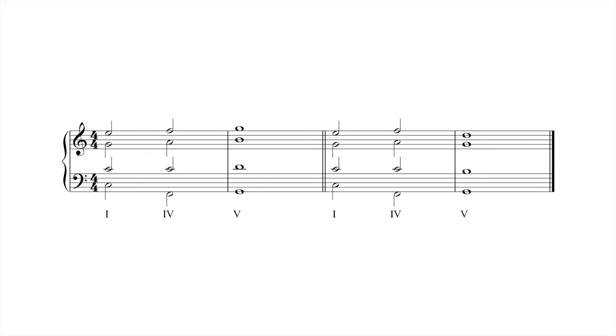In the first progression, each voice of the four chord moves to five by step, but not without creating parallel twelfths between the bass and tenor, and octaves between the bass and soprano.